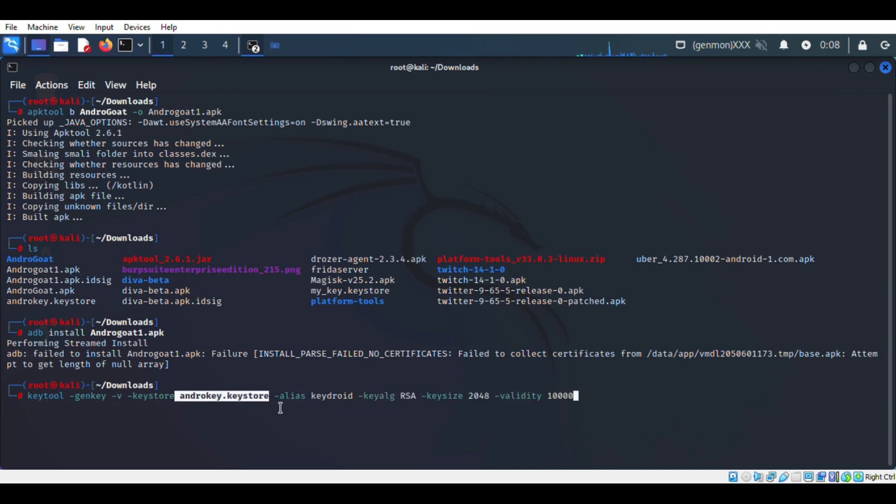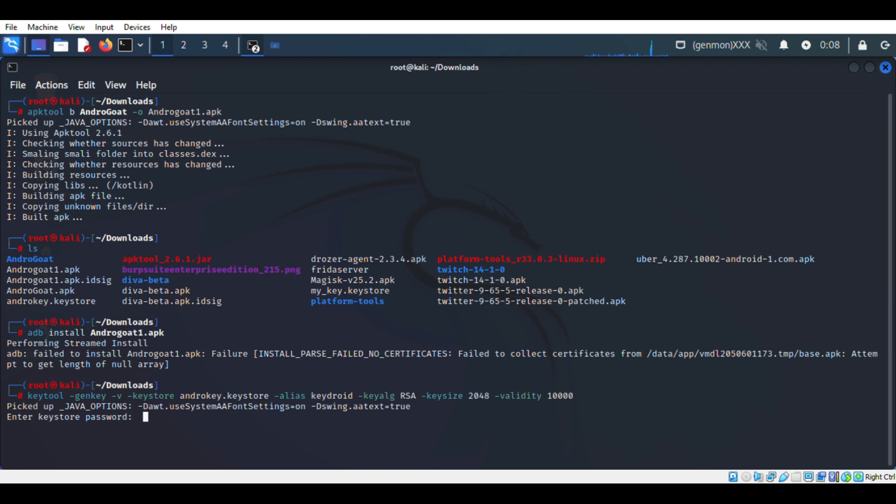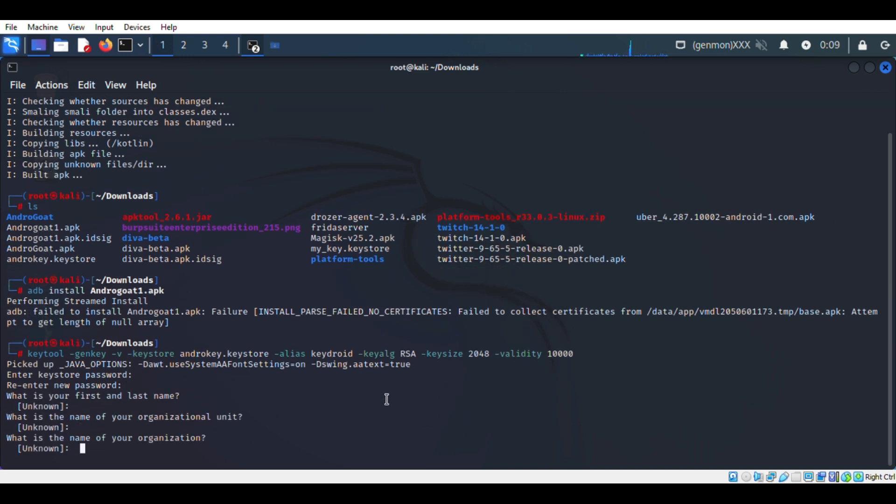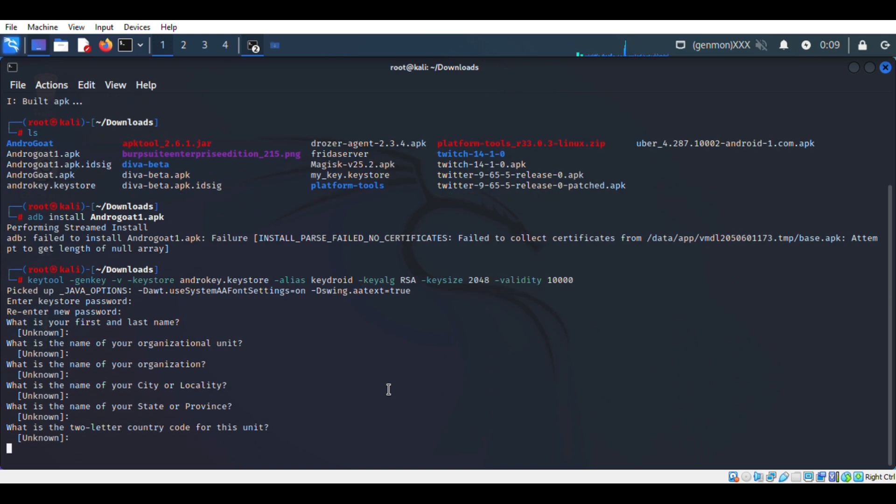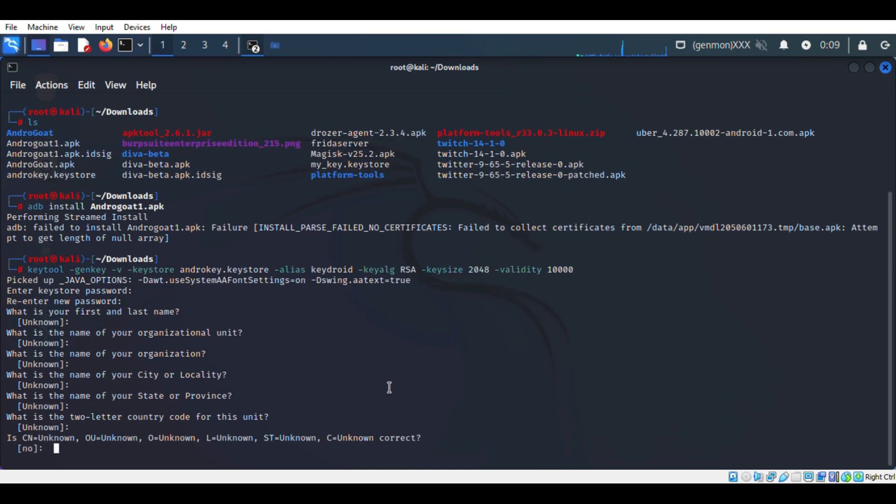Once it is completed, we have to assign a password. And we can skip all other values and confirm it by yes.